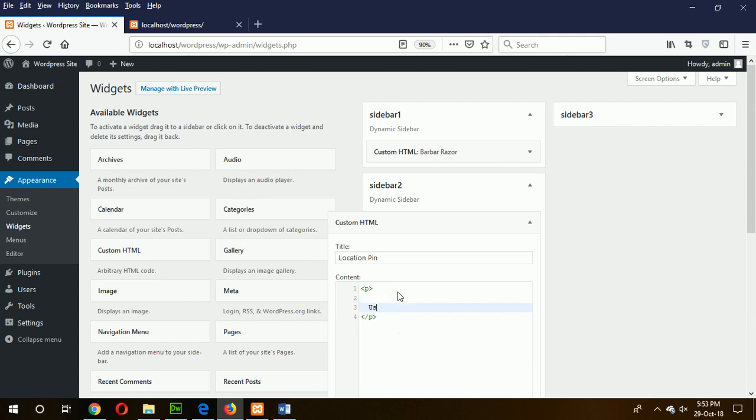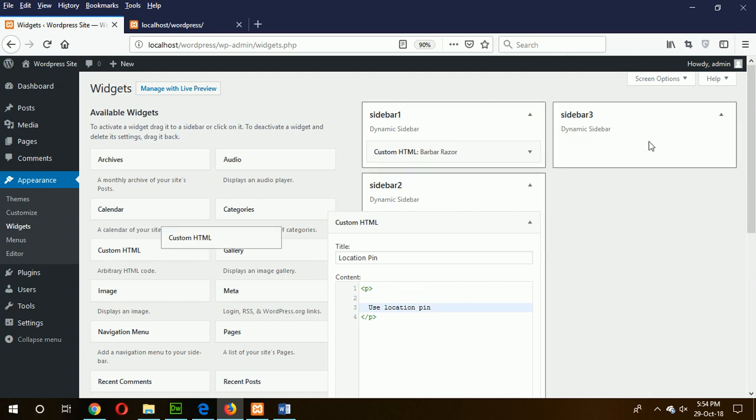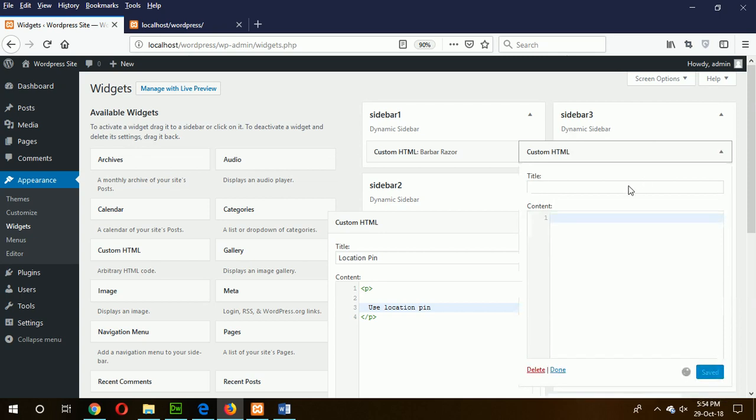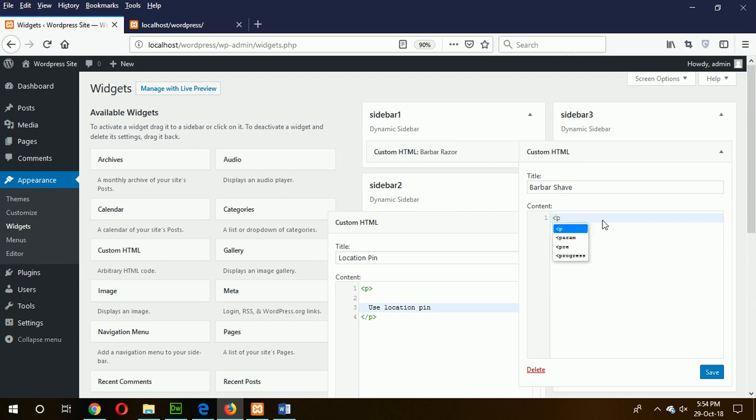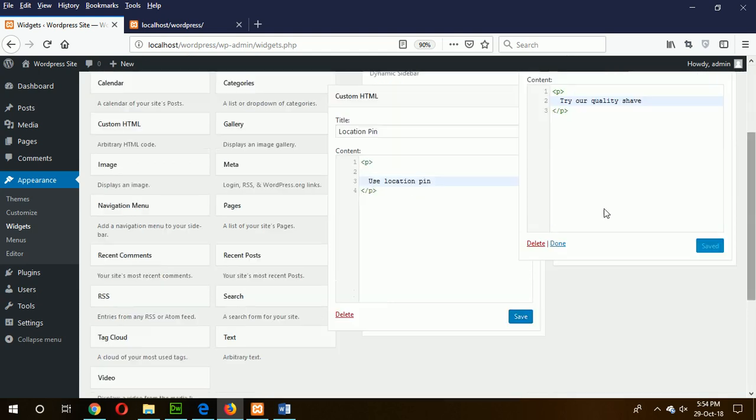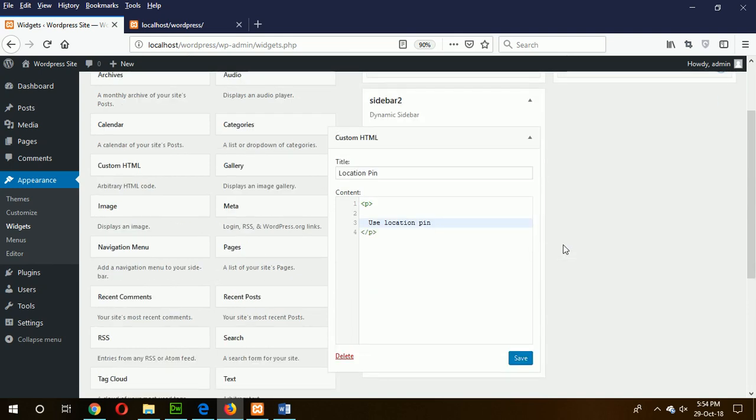Use location pin and add the icon style. Barbershop - try our quality shave. Save this one, click done. Our three widgets are created using three sidebars.